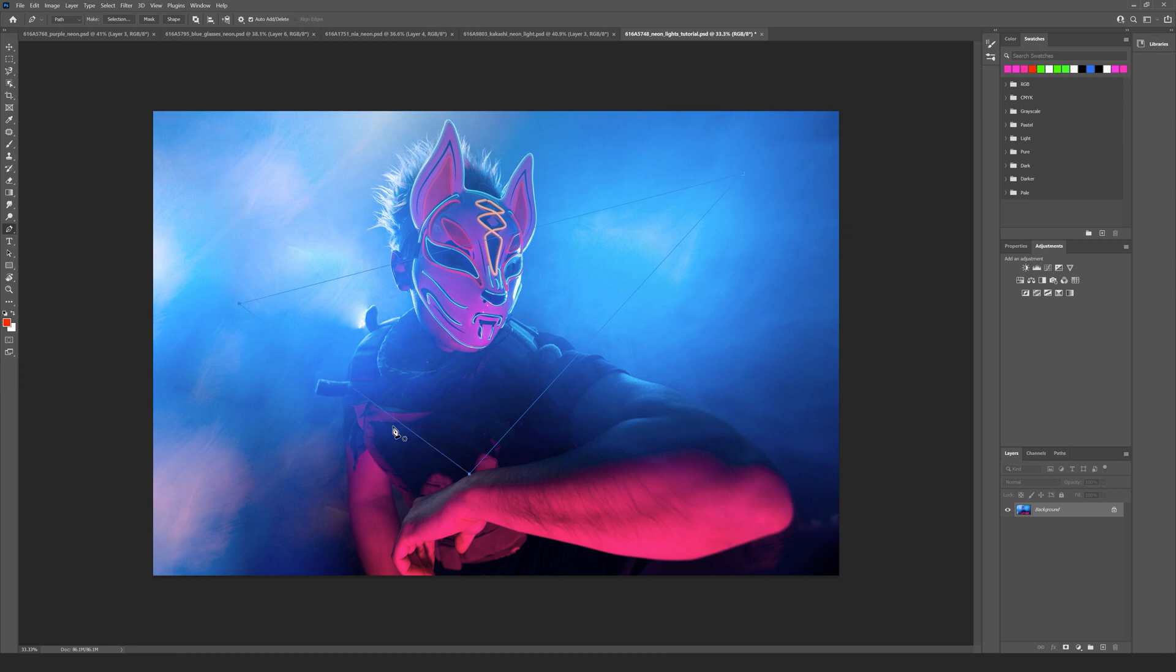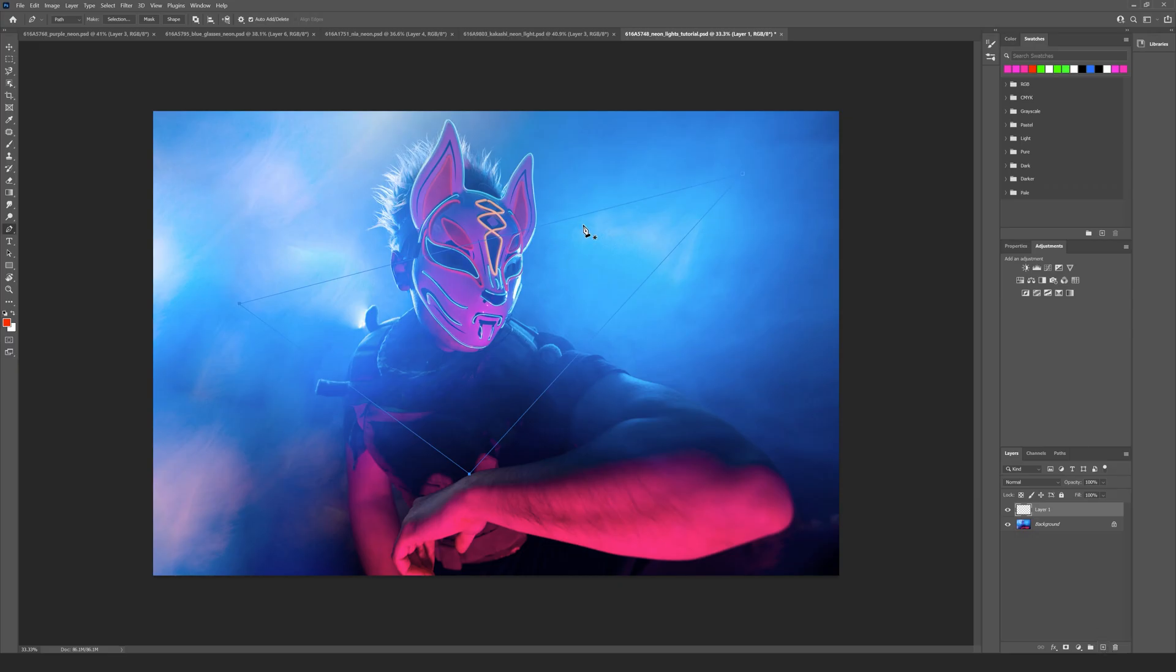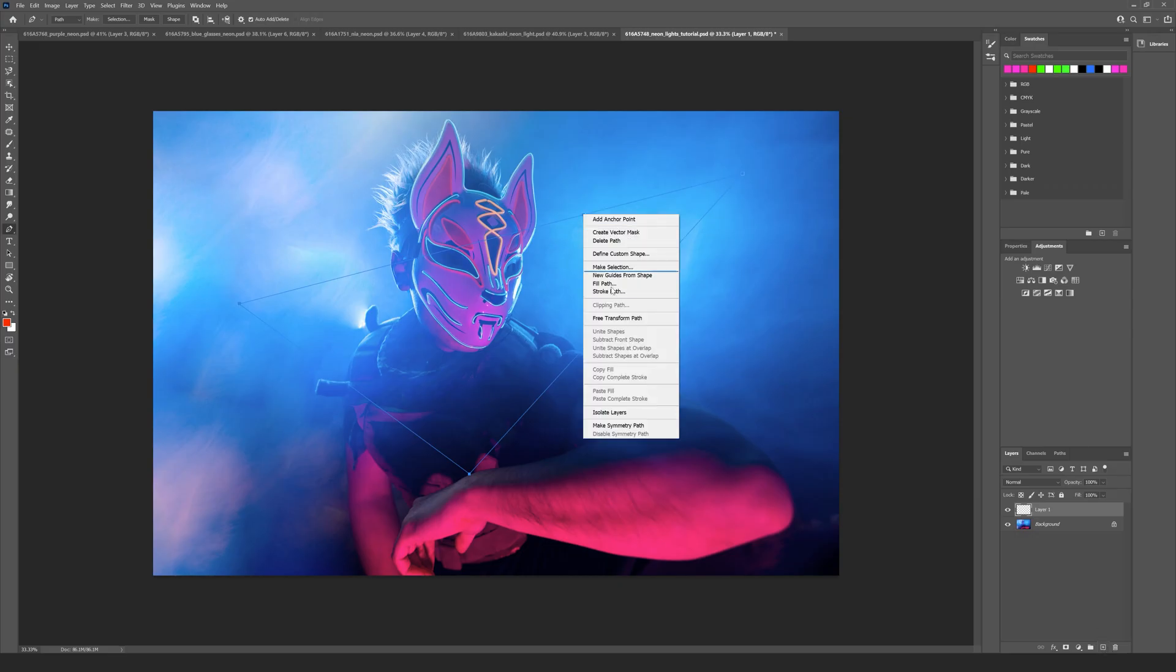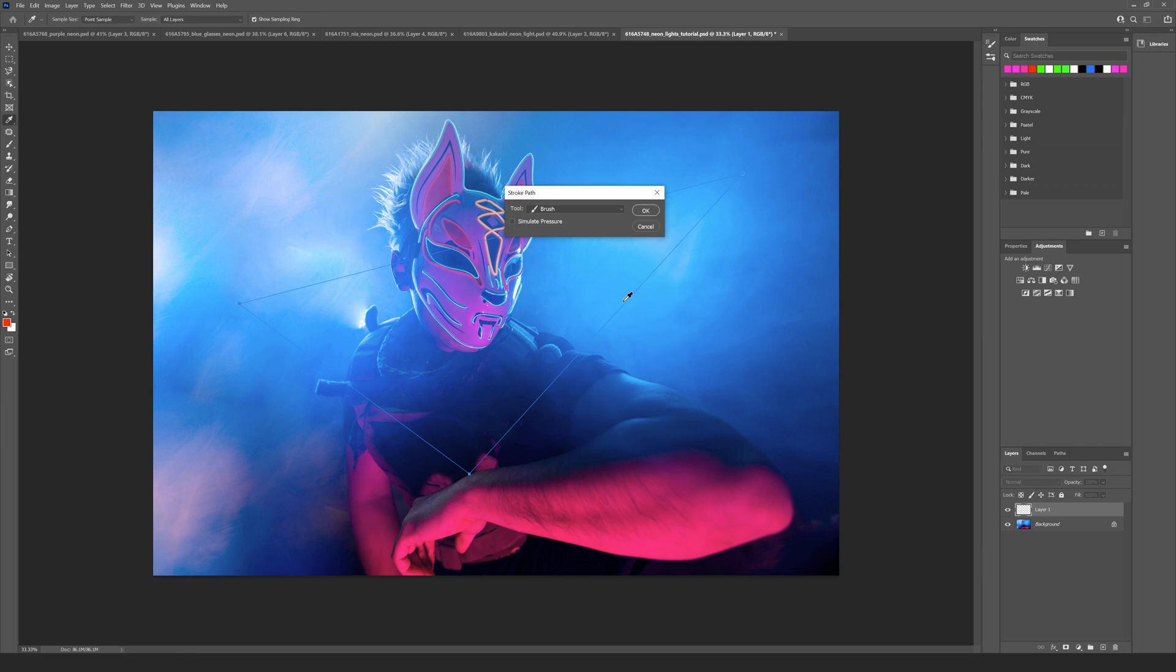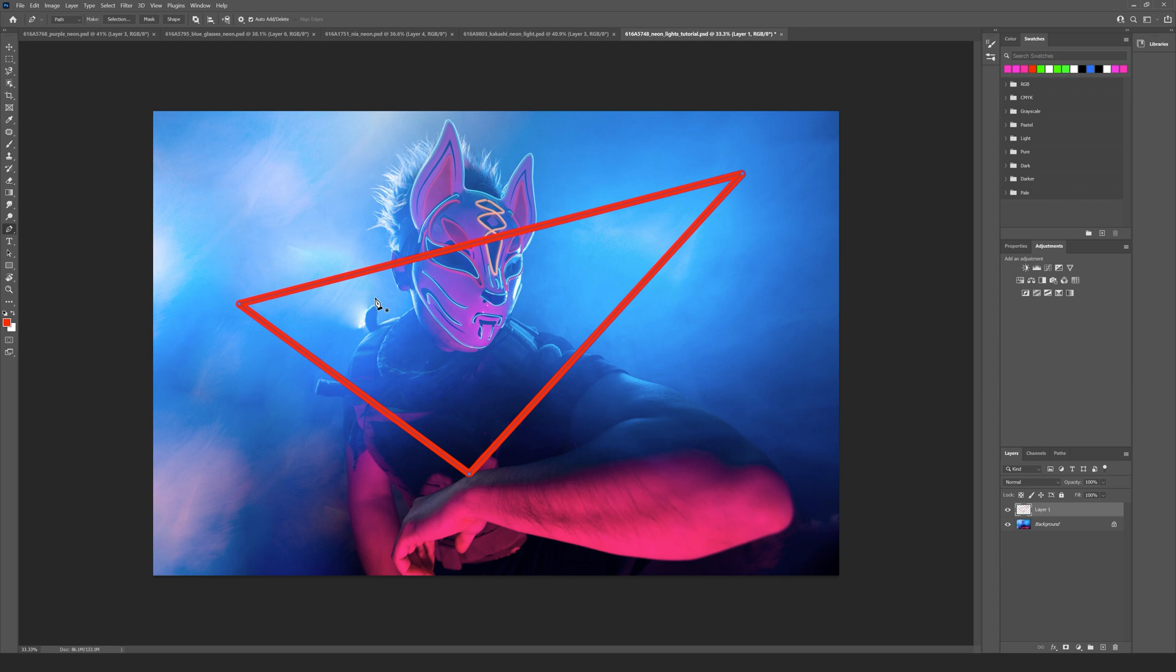What I want to do now is add a new layer down here, go to my line, right click and go to stroke path. I want to ensure that my brush is selected and hit okay. You can see my red solid line is there already. Now I want to double click on the layer just here.